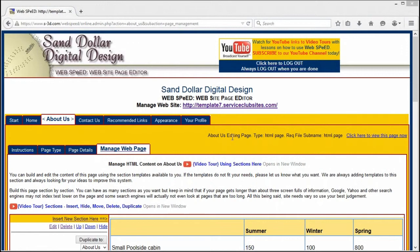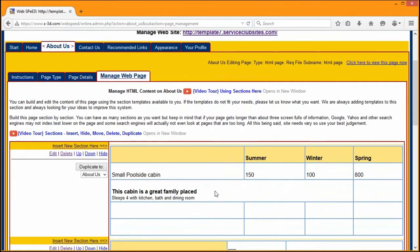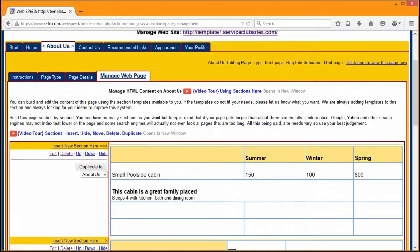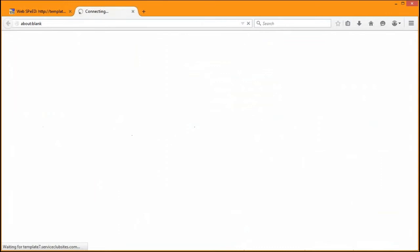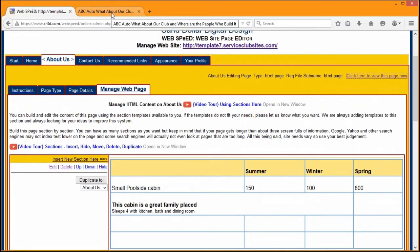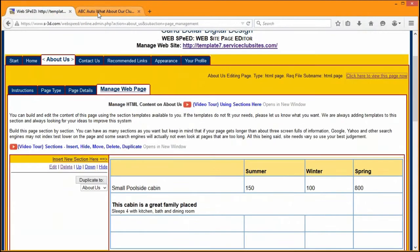Inside the page, it tells you what the page type is — in this case, it will either say HTML page or home page. To see your content, up in the upper right-hand corner there's always a link directly to that particular page you're working on. It's good to have two tabs open: one for your WebSpeed account where you can work and save changes, and another to see what your changes actually look like. It makes it very easy to flip back and forth.